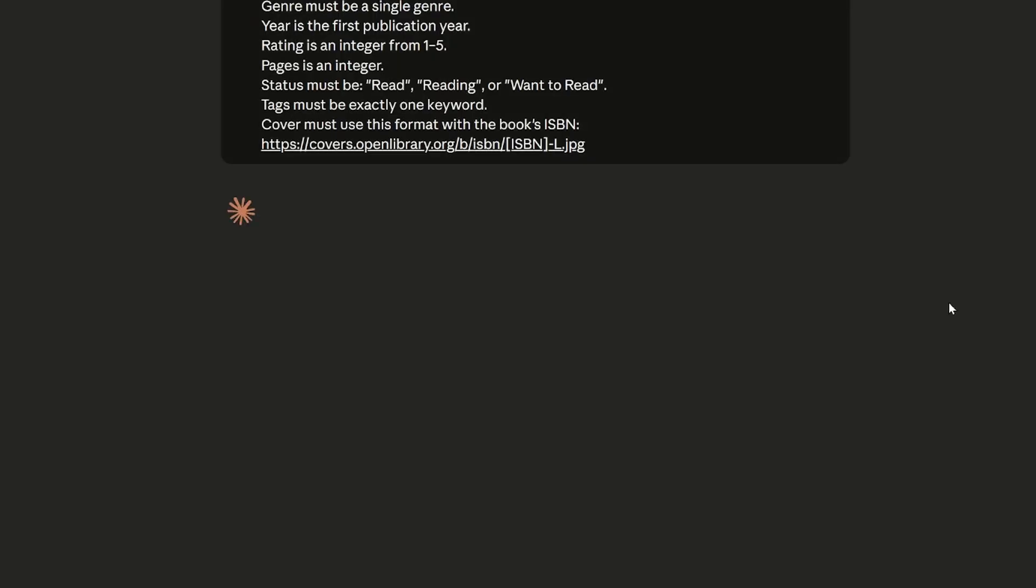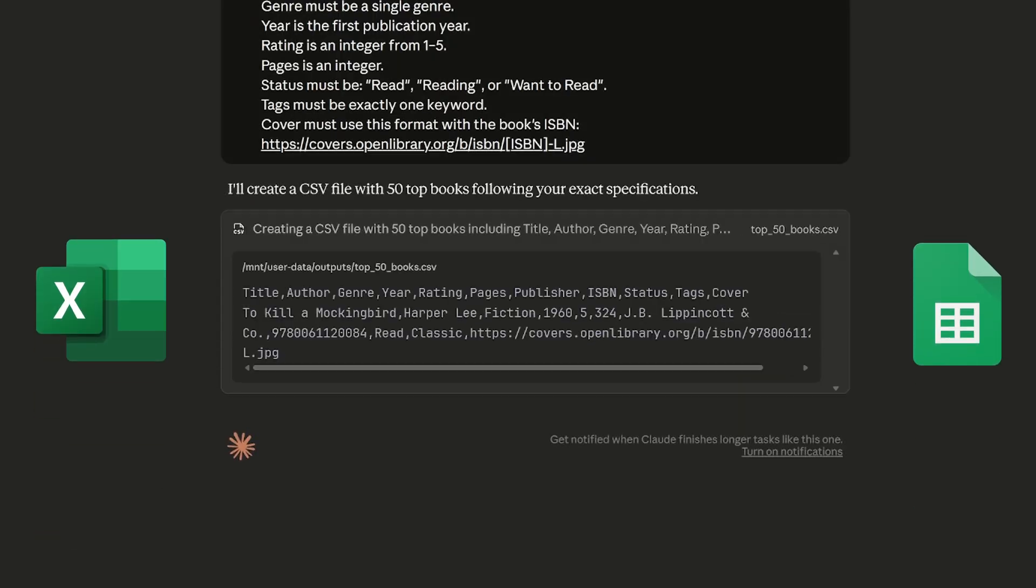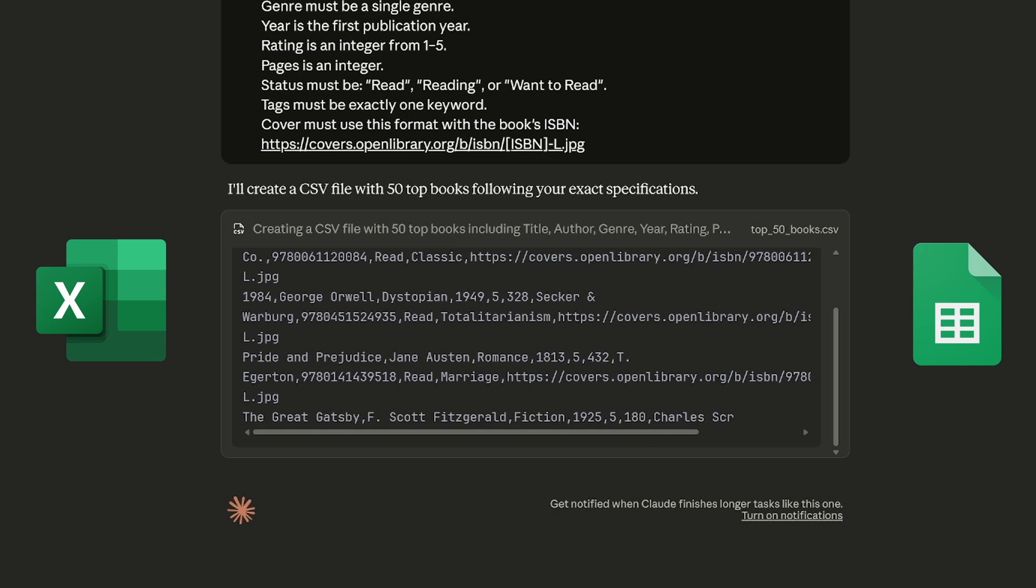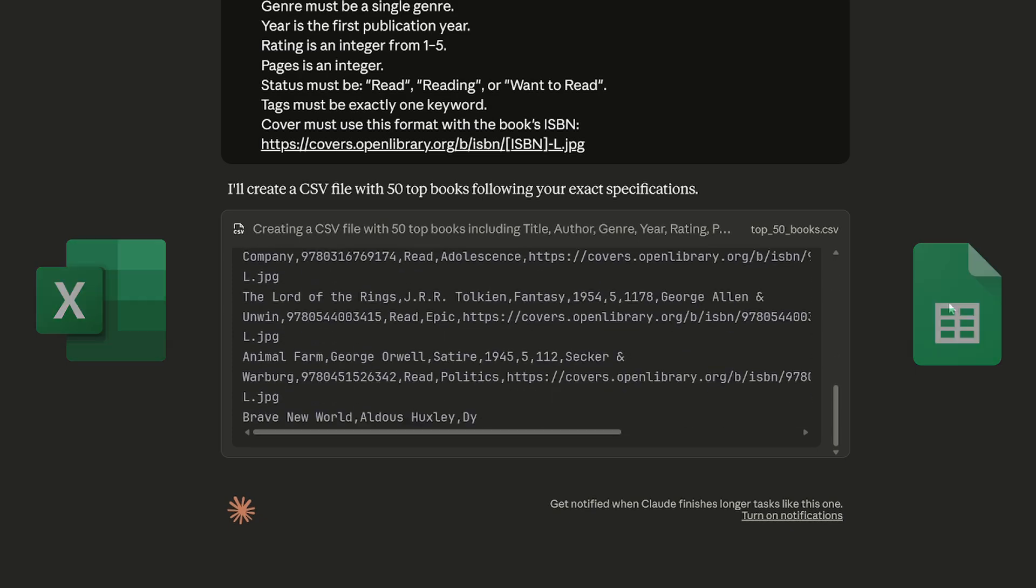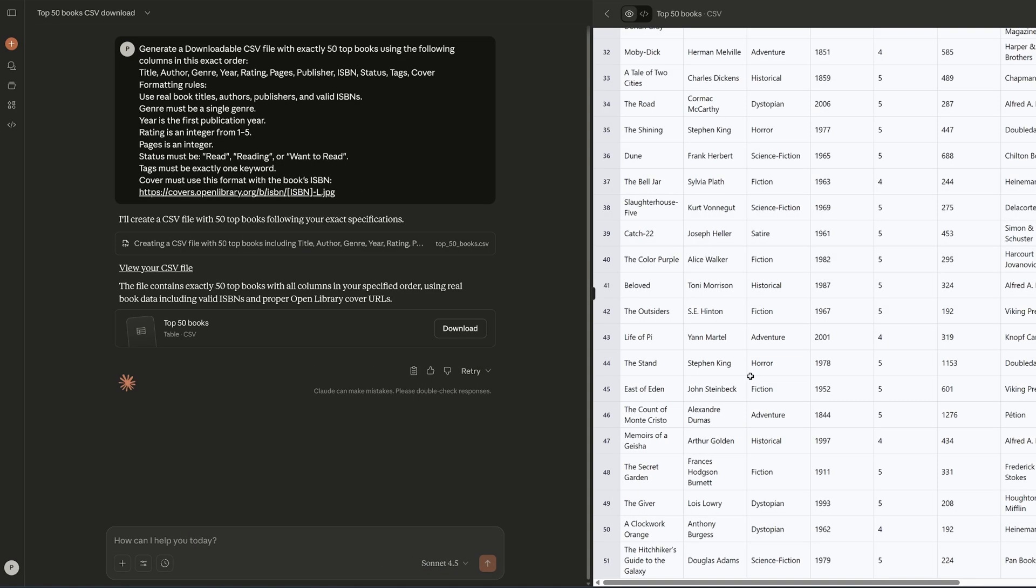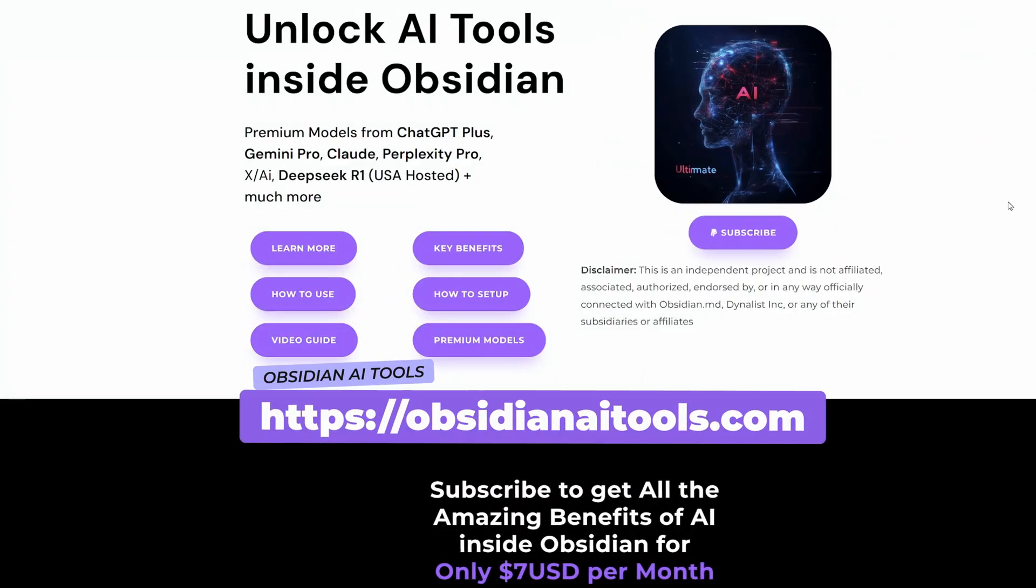If you're starting from scratch, you can quickly generate sample data using AI tools. For this tutorial I used Claude, though the same approach works with ChatGPT, Obsidian AI tools, or similar tools.